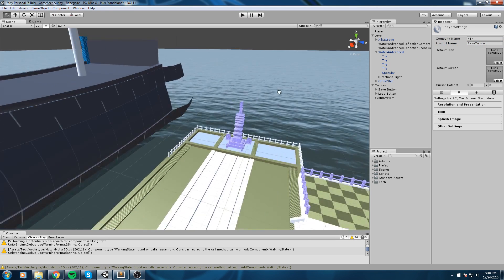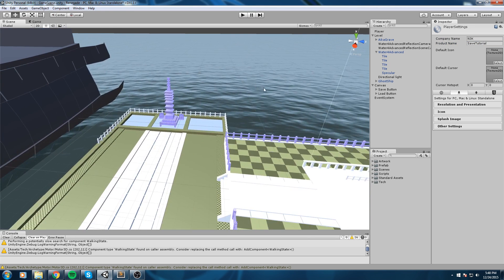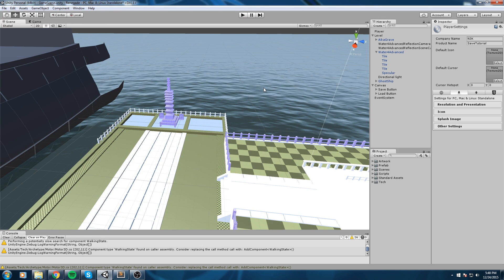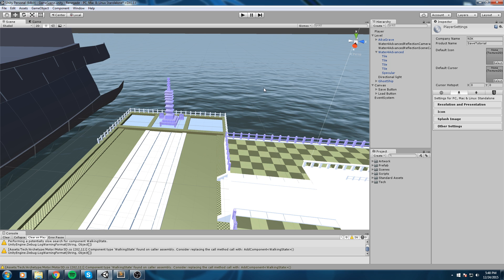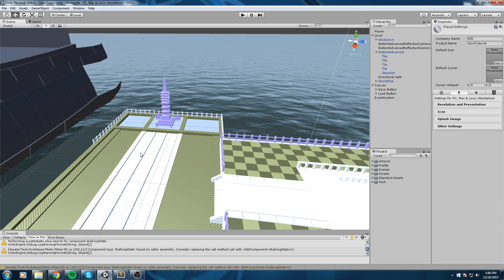Now what this means is when it's going to write in the registry, it's going to put your company name in a folder and then for every single game you have you're going to have a separate folder and inside of that folder all the values that you save. Okay so let's go ahead and save something and then I'm going to show you where exactly you can find that.